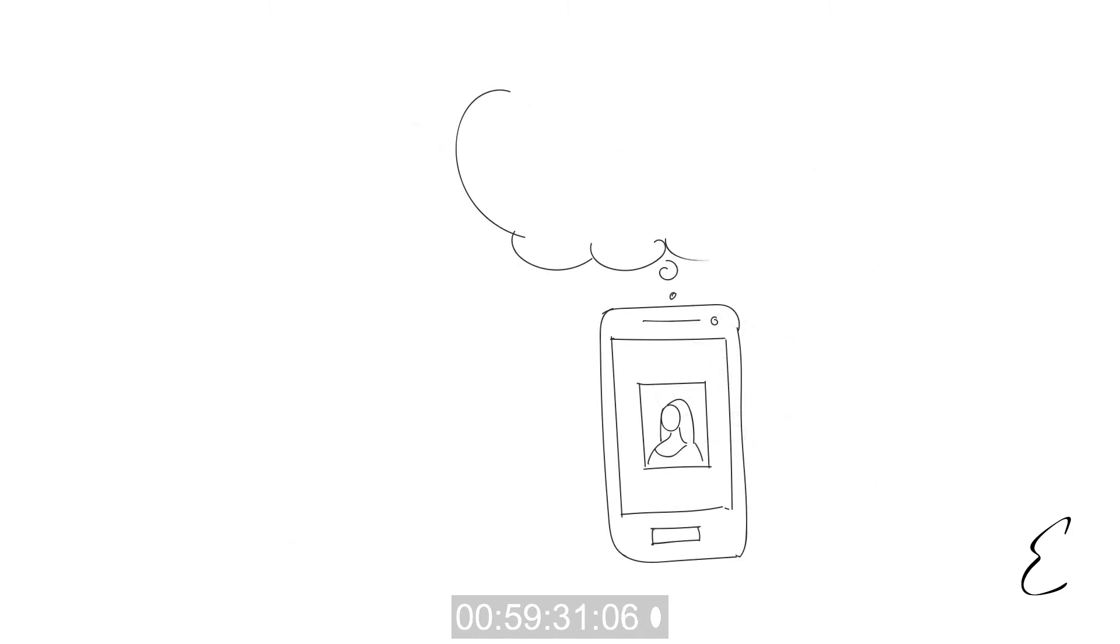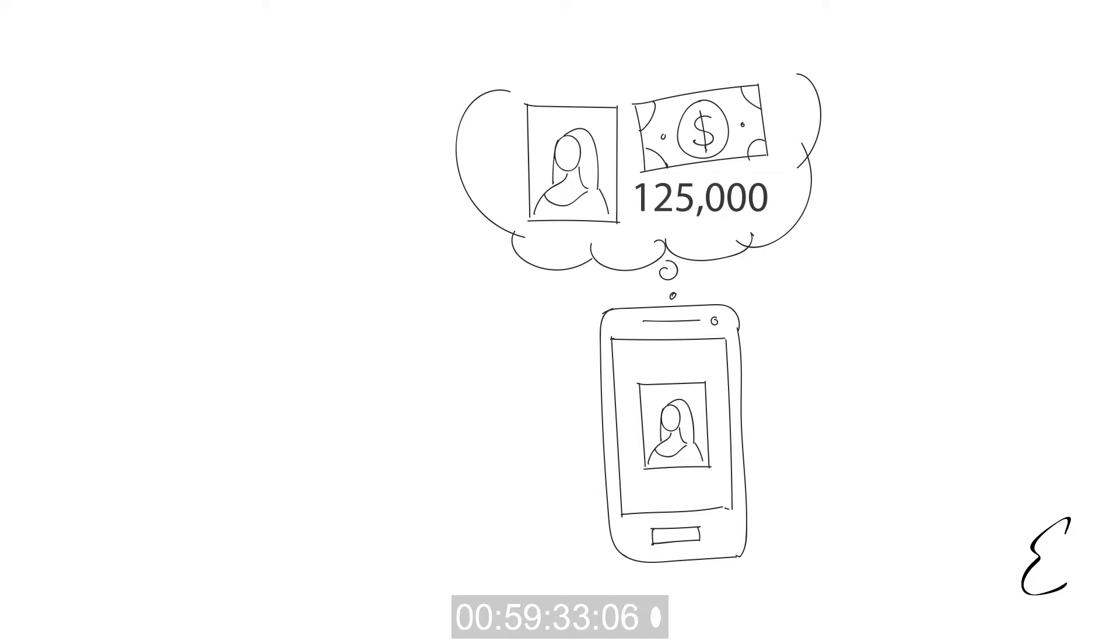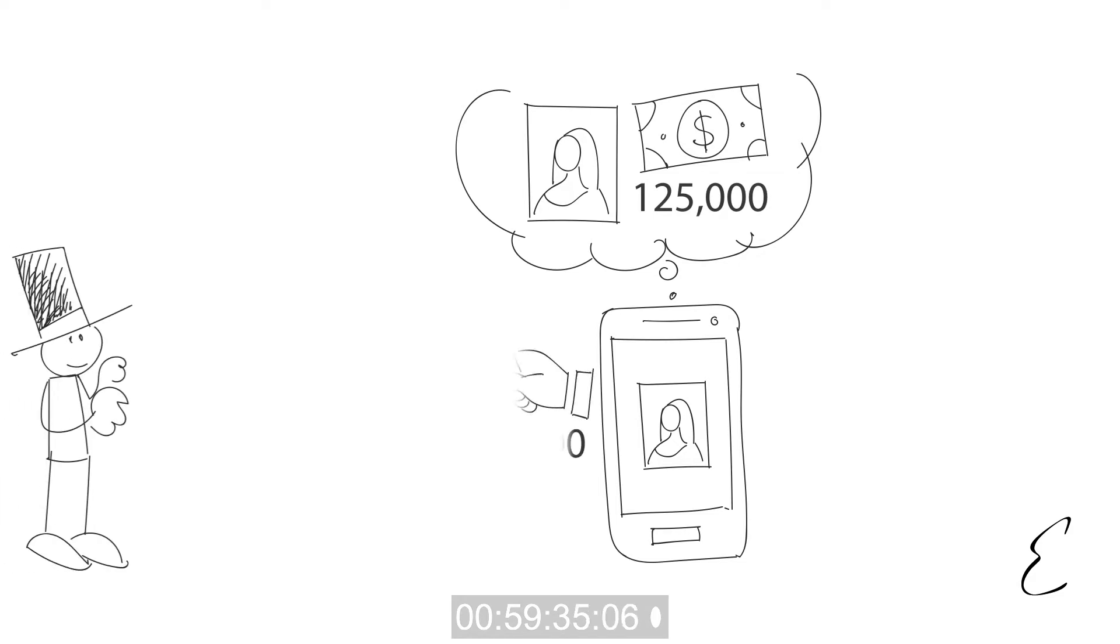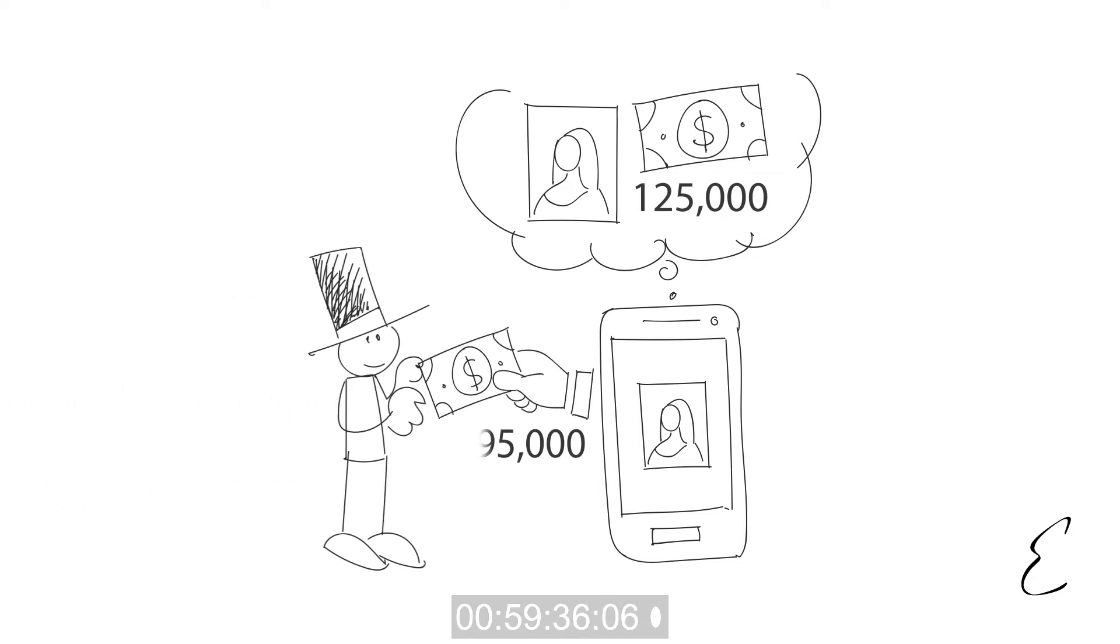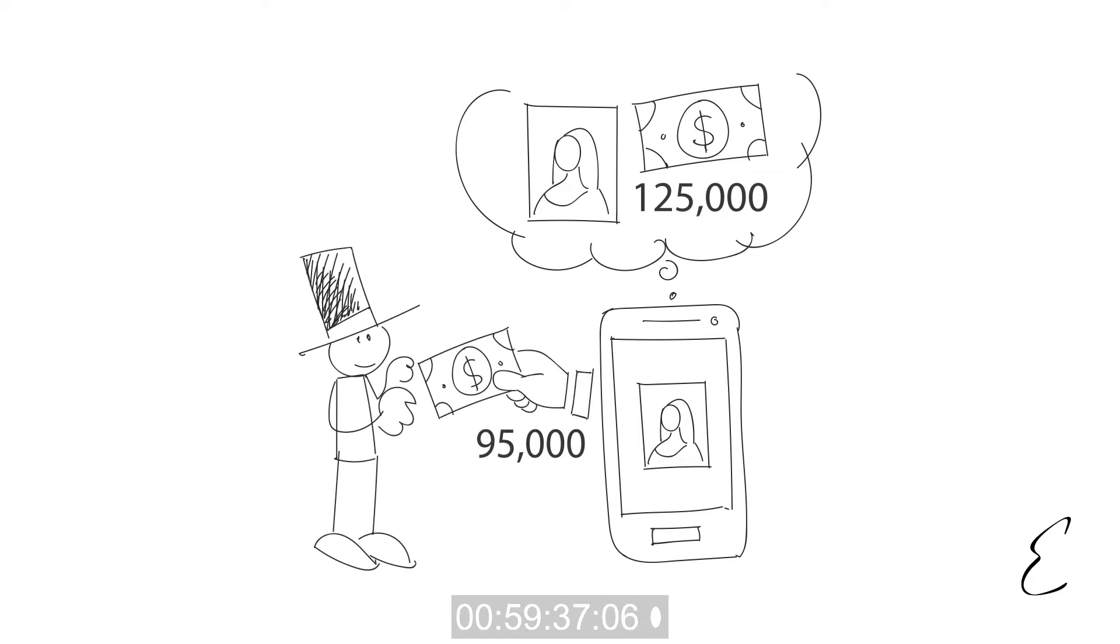If we believe an artwork can sell for $125,000, we'd offer its owner closer to $95,000, explaining that this is what they'd earn if they sold the piece through an auction house or art dealer.